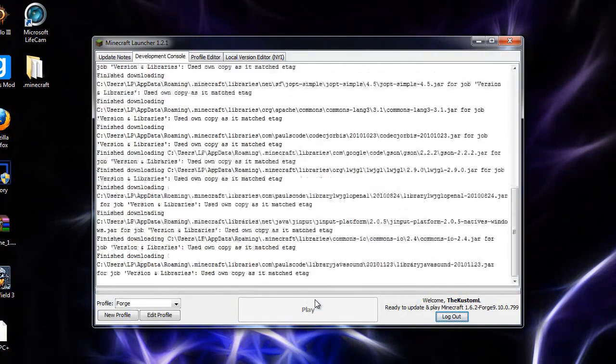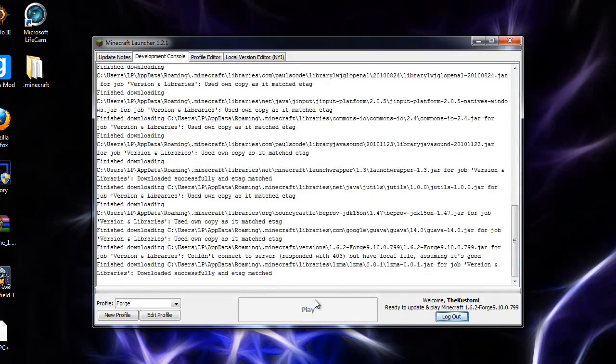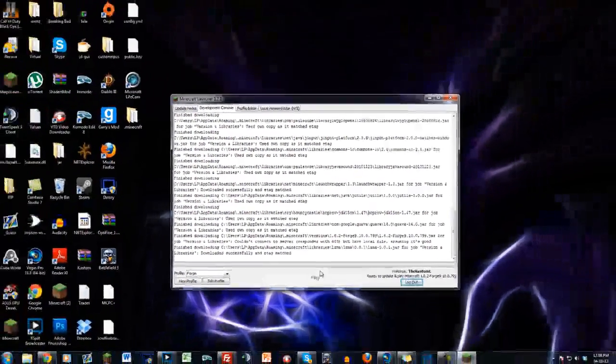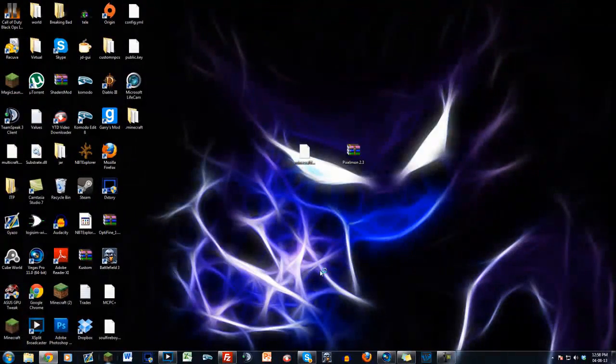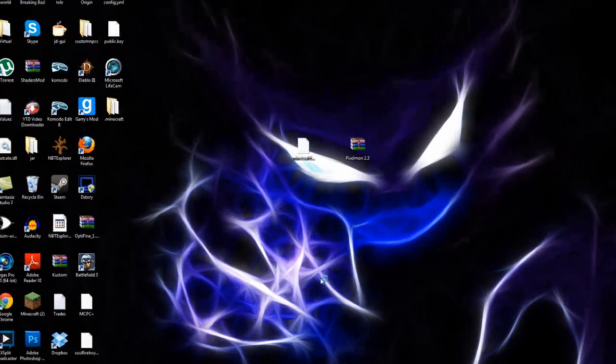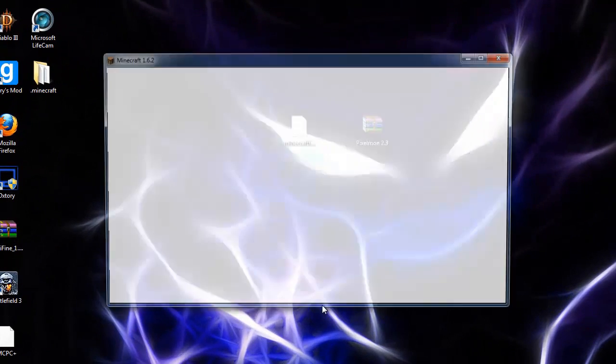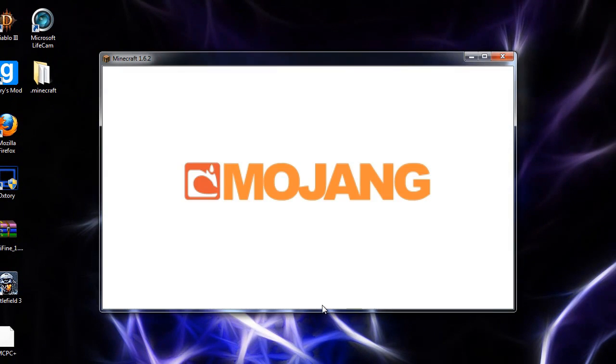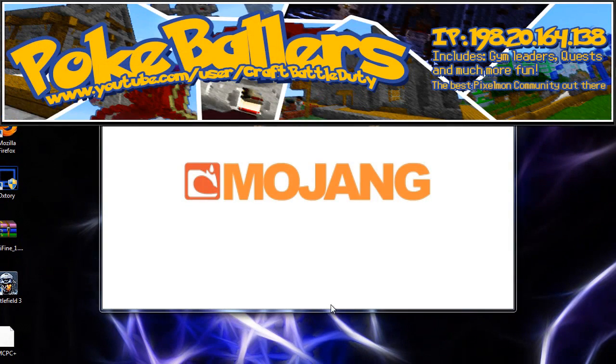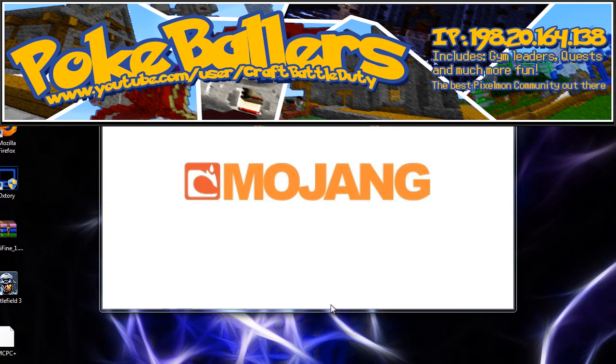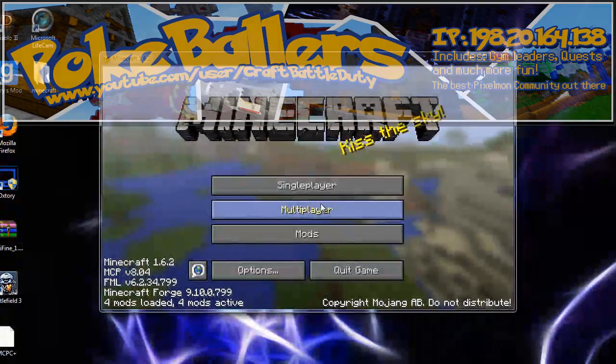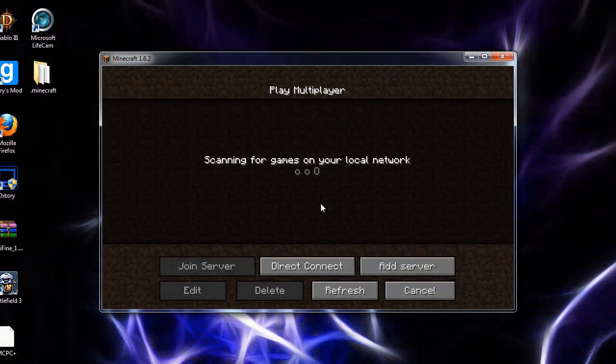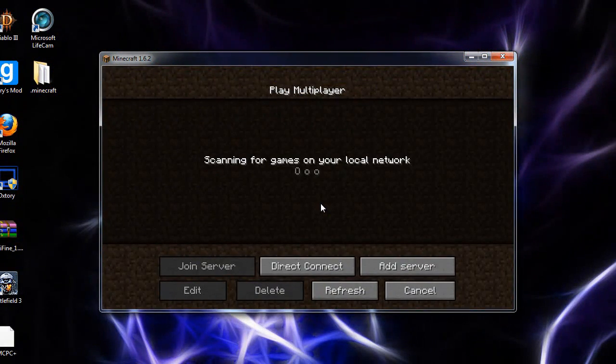And that's it guys, that was the 2.3 update for Pixelmon. If you found this video helpful please leave a like below. Now that you have the newest update of Pixelmon, why not join me on my server. A link will be in the description with the IP as well as the forums. You can come join on and play Pixelmon on the server. I'll see you guys next time for more videos.